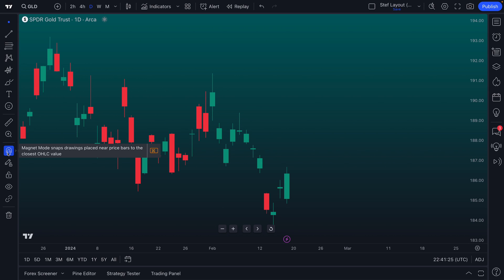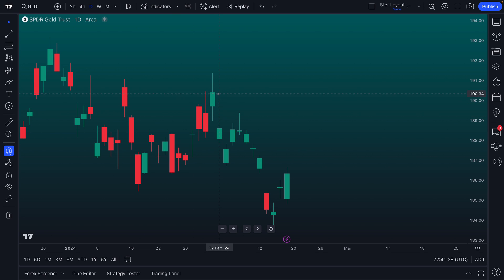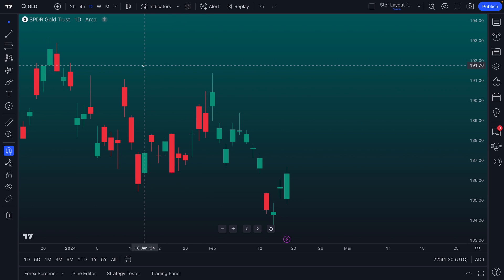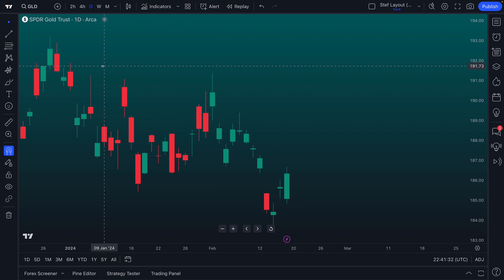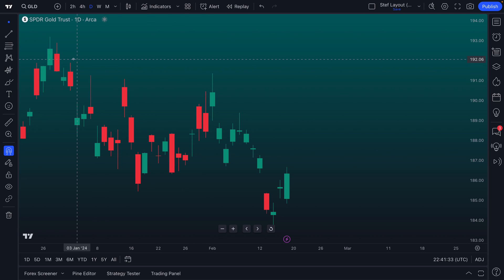OHLC stands for open, high, low, close. And on the candles, you can see the open, high, low, close. It's a data point that is often included in many different symbols.